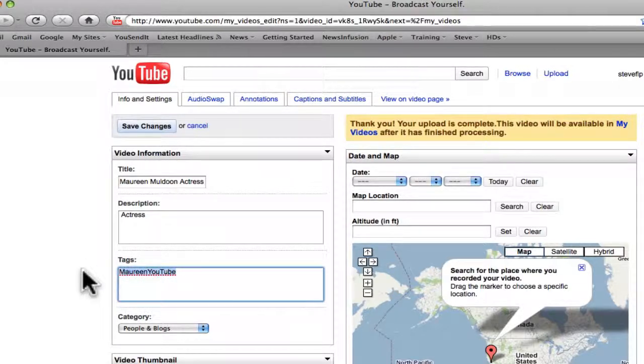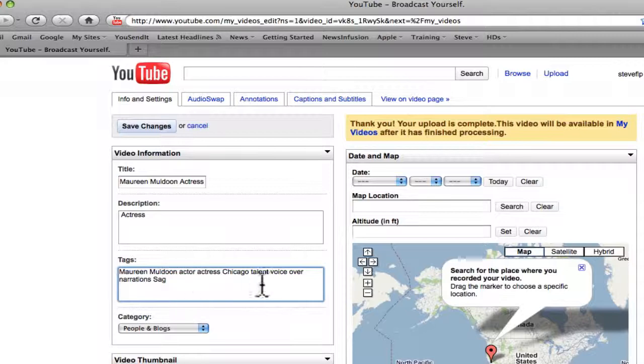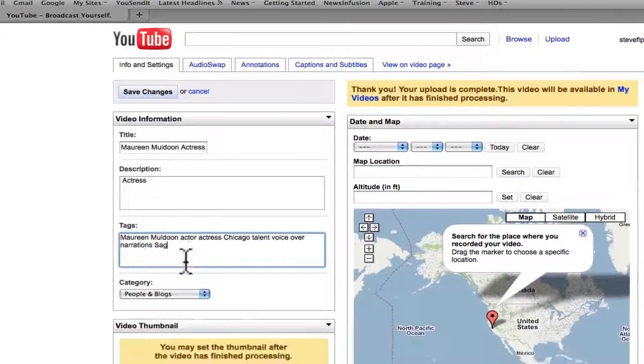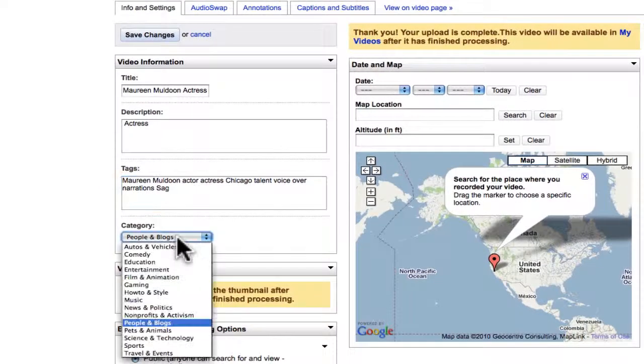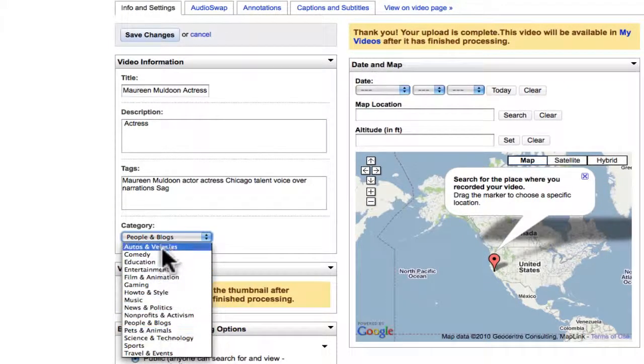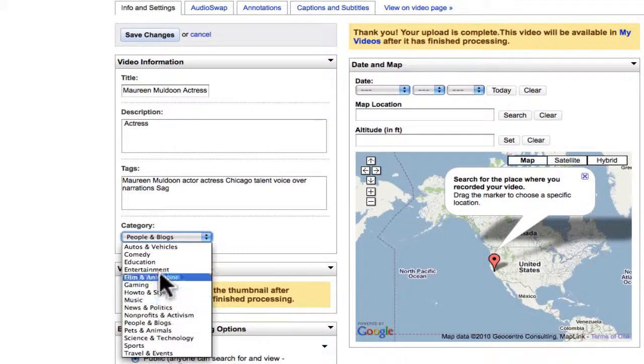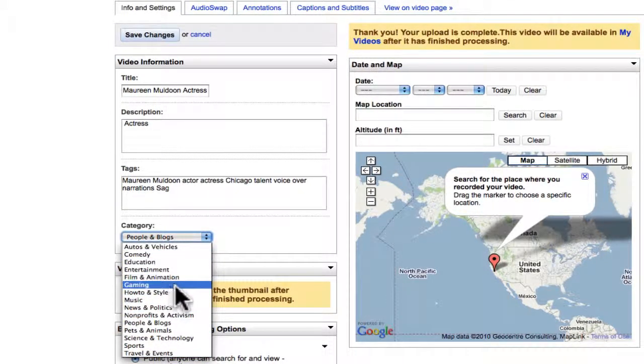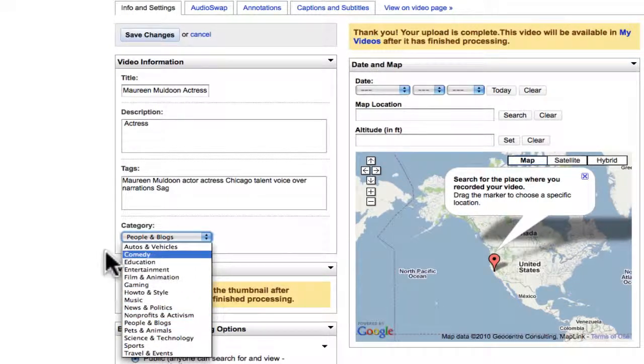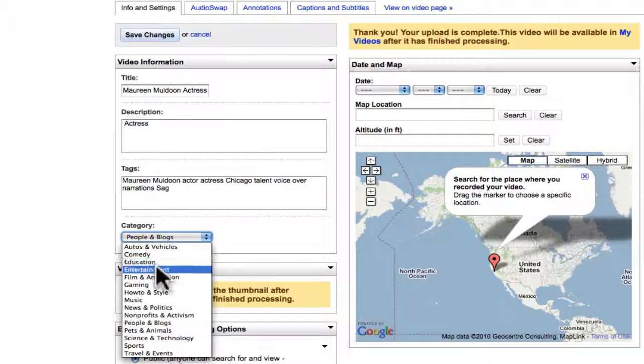And these are the tags. In case anyone does a search for say Chicago actor, Chicago actress, you'll show up. Chicago SAG actor, you'll show up. People and blogs. You can pick your category. Oh look, you should be in entertainment.